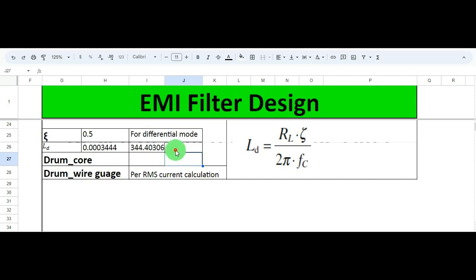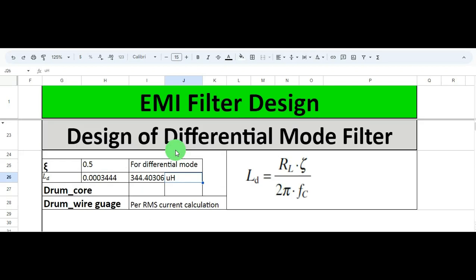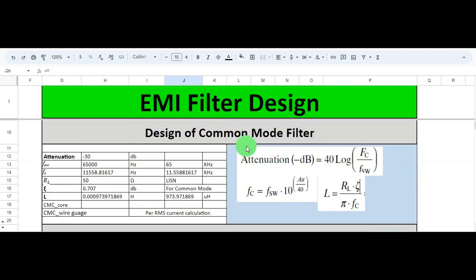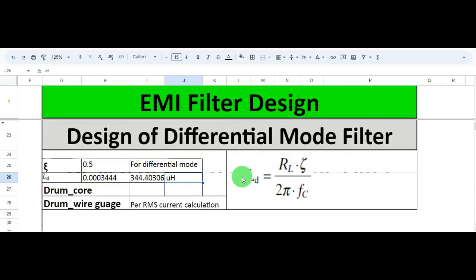I hope you are now able to design the differential mode inductor as well. In the last video, I explained how to design the common mode filter and calculate the common mode choke value. If you have any further questions, feel free to ask in the comment section. Thanks for watching!